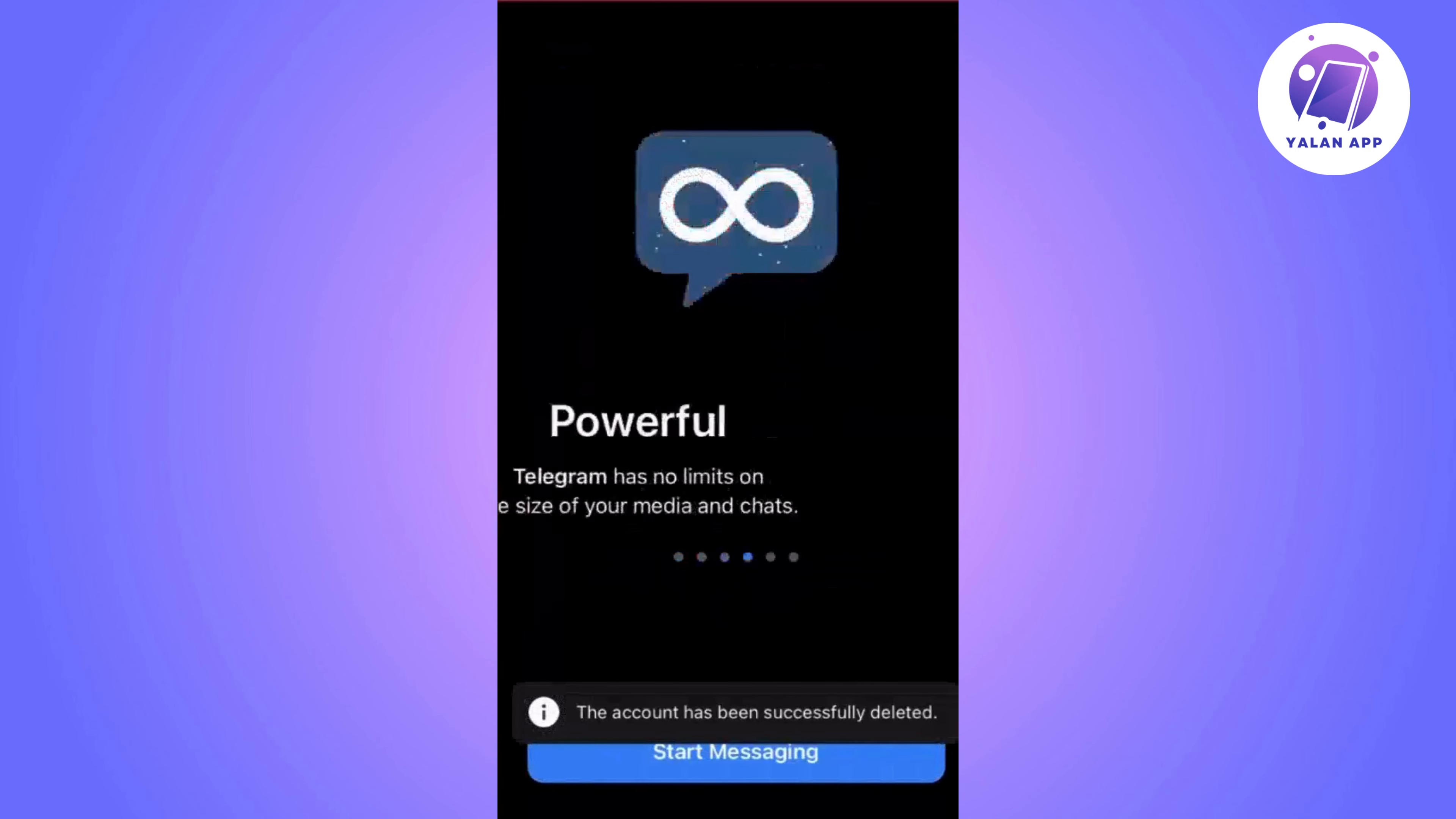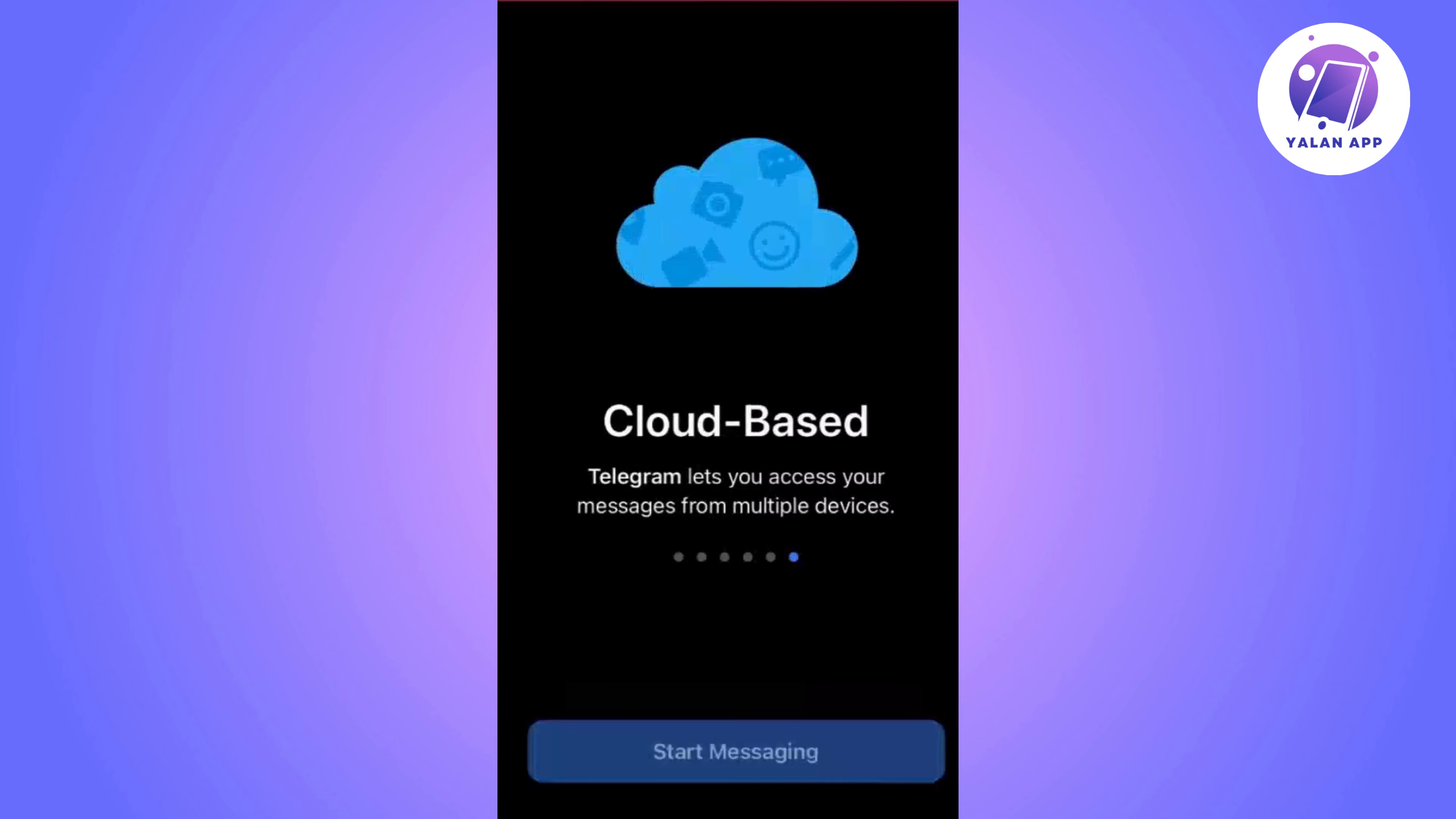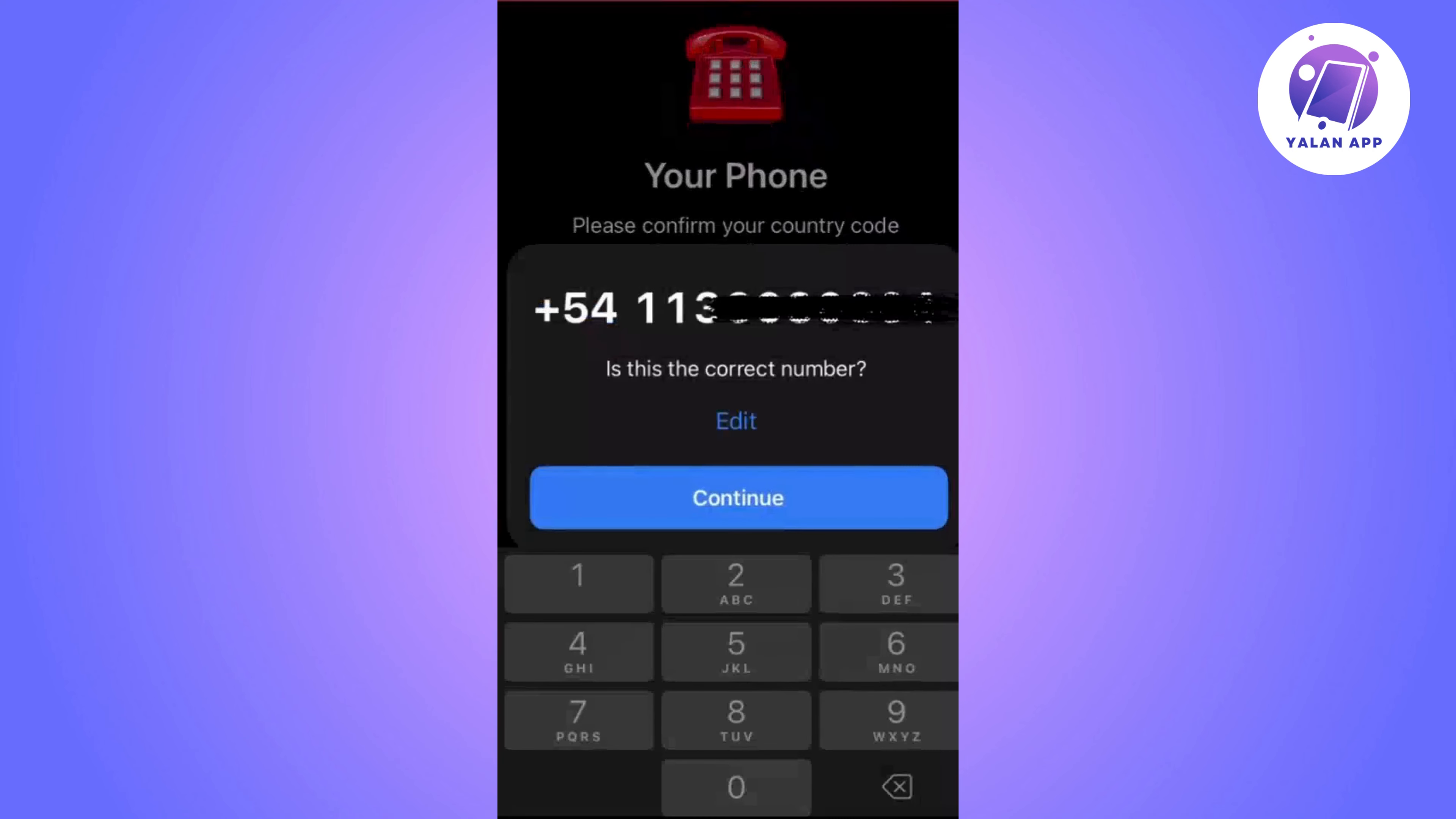Telegram will ask you to enter a reason for deleting your account. Here you can type any reason, for example not enough storage space.